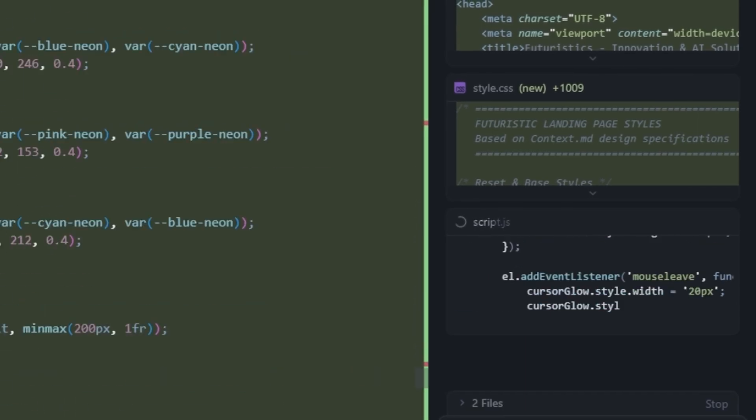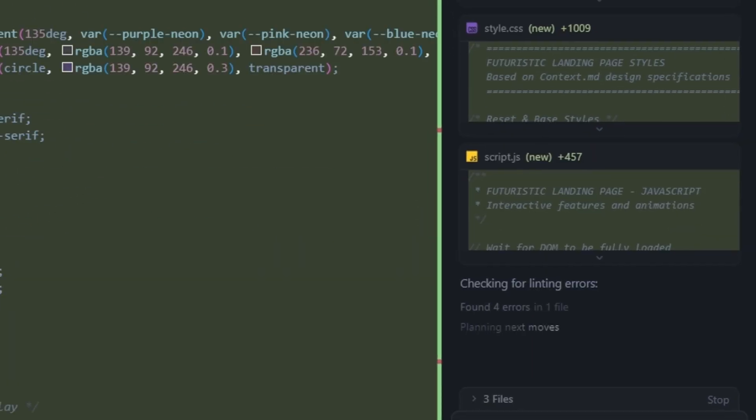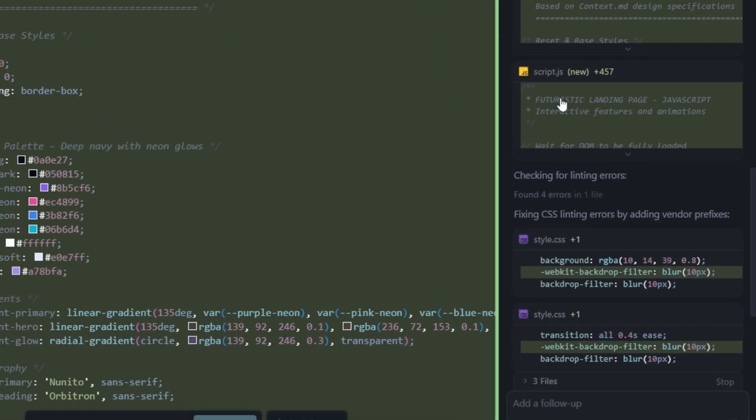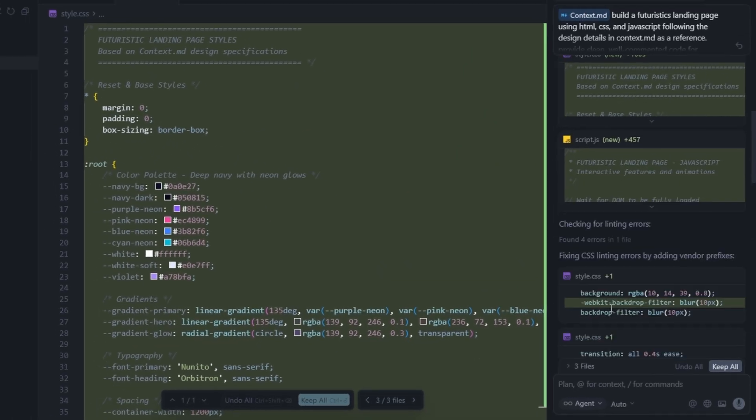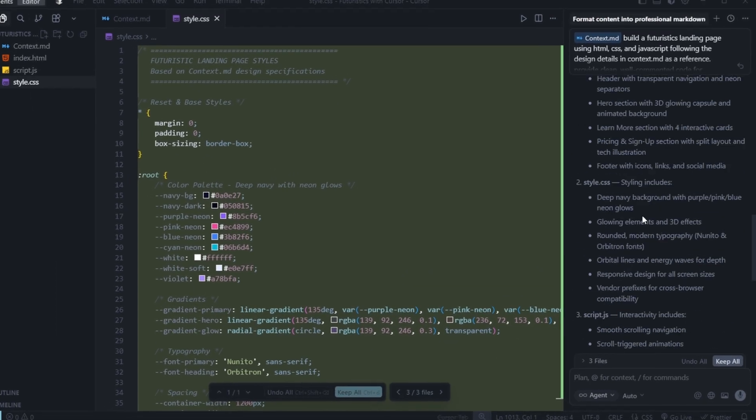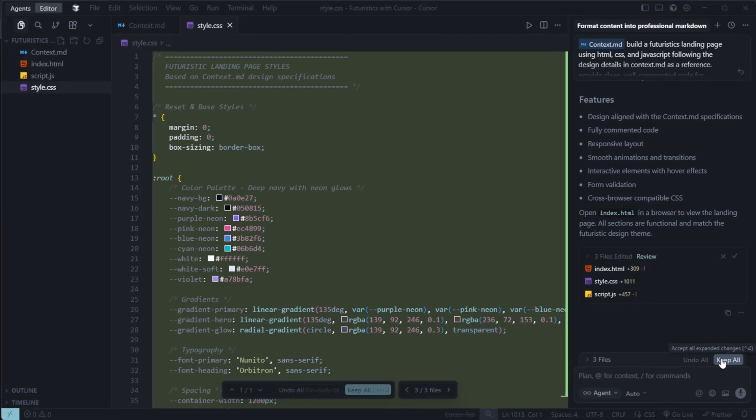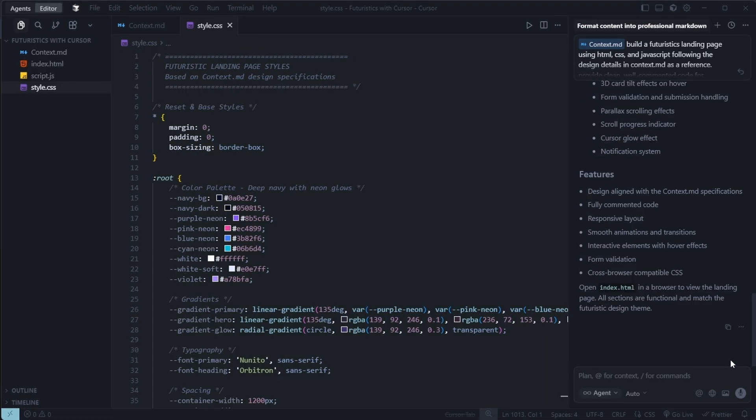Now, our script.js file has also been created, with around 400 lines of JavaScript. We'll select keep all for all these files to save and apply them.